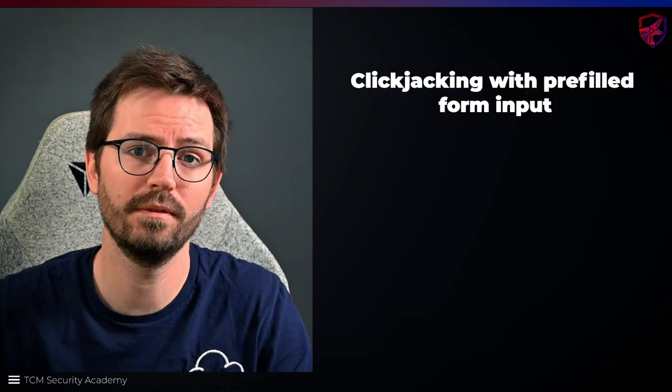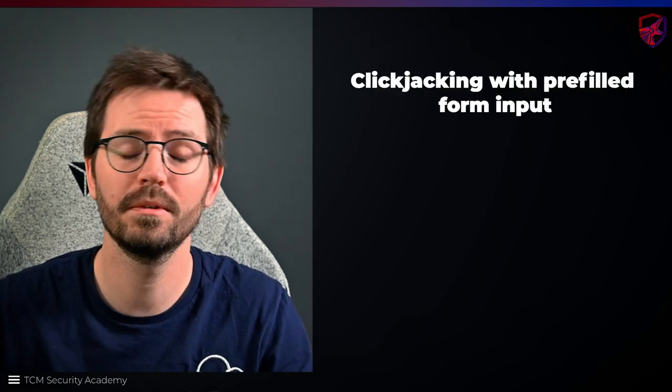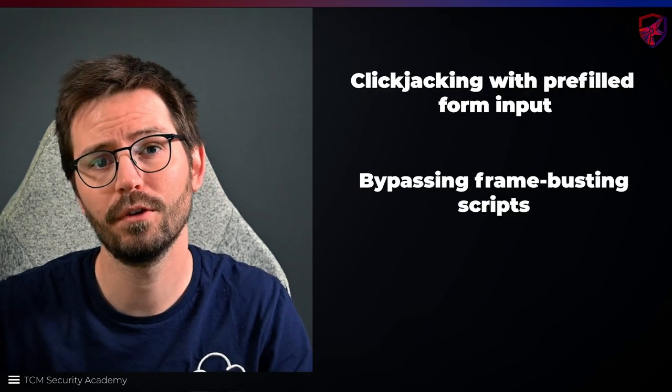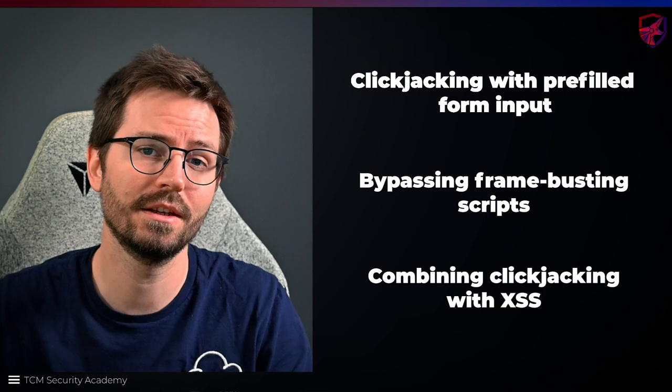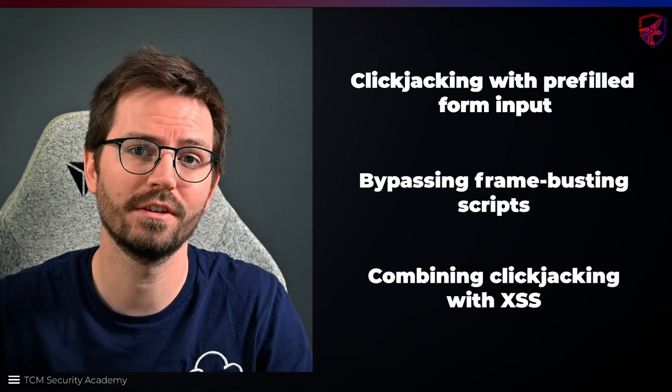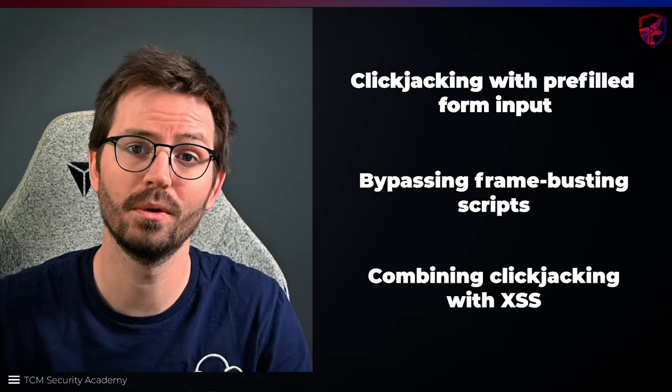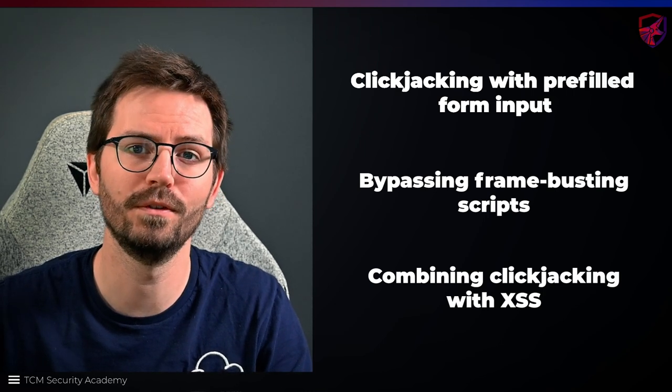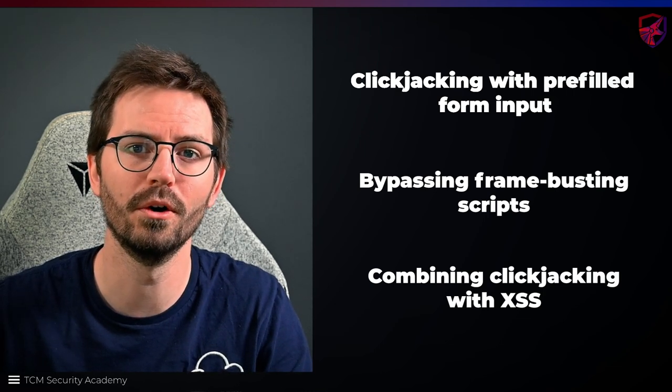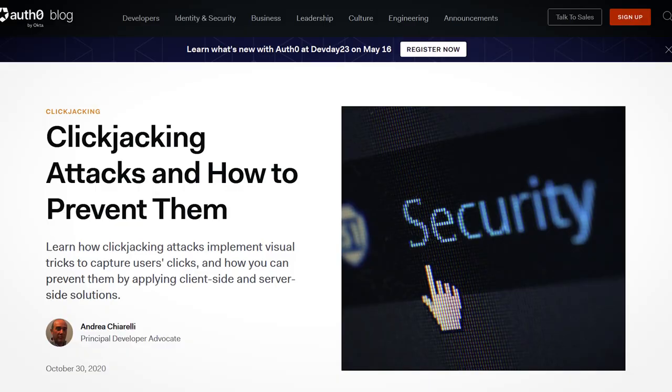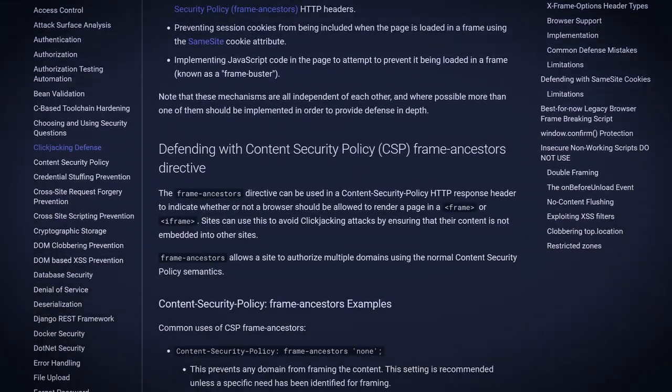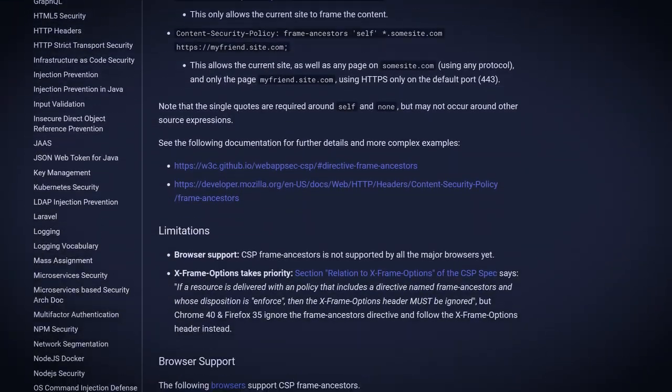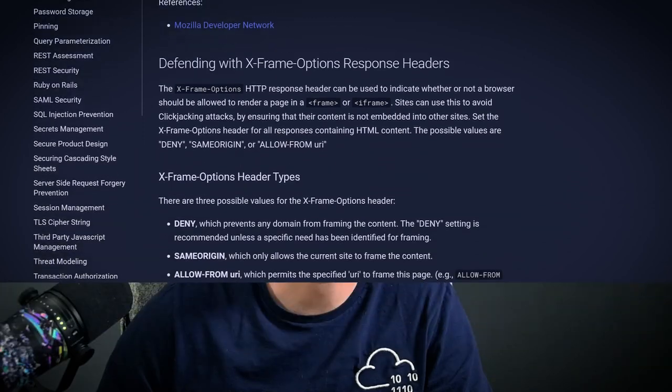There are plenty more labs available such as clickjacking with pre-filled input forms, bypassing frame busting scripts and combining clickjacking and cross-site scripting, so check those out if you want to learn more. There's also a great post over on the Auth0 blog that I'd recommend checking out and of course clickjacking is covered by the OWASP cheat sheet series, a resource that we've mentioned once or twice in our more recent videos. All in all if you're interested in attacking users it's definitely a technique that's worth investigating further.